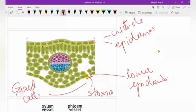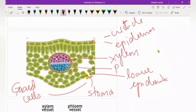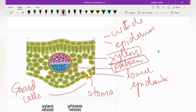In the vascular bundles of the leaf, you have to remember that the upper side is the xylem — the purple one labeled here — and the lower side is the phloem.